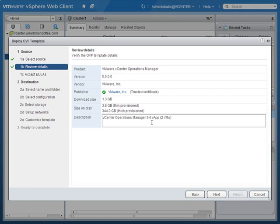This is actually a vApp, so it actually has two virtual machines — you're deploying two virtual machines inside a vApp container. One quick caveat: if you try to deploy vCenter Operations Manager onto a cluster, that cluster must have DRS enabled. If you don't have DRS enabled, you won't be able to deploy it. You'll have to either enable DRS or move a host out of the cluster and deploy vCenter Operations Manager directly onto that host.